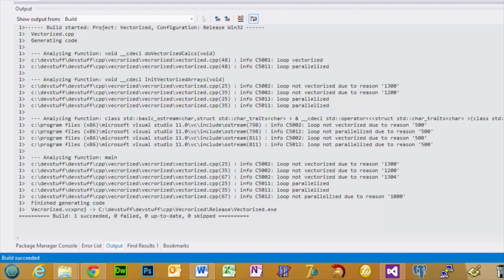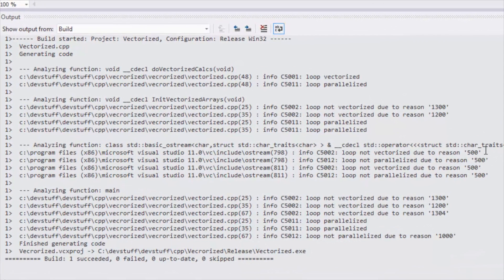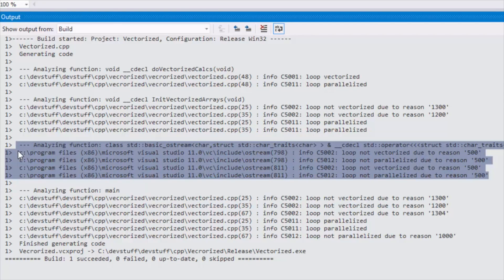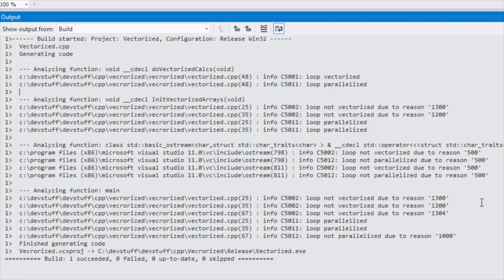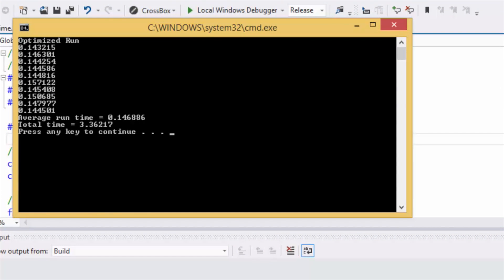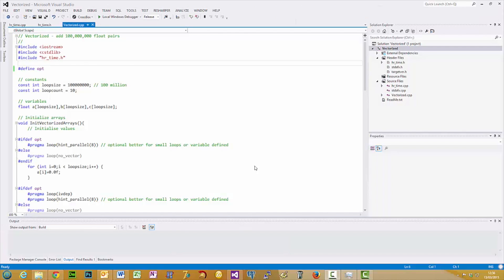I've uncommented the hash define for opt, so this is the optimised build. As you can see not all the loops are vectorised or parallelised — the one I'm highlighting is just outputting values and it doesn't seem to like optimising Cout. But you can see loops that are vectorised and parallelised. The important thing is let's give it a run and see how much quicker it is. It's noticeably faster — this one took about five seconds less. Before it was about 0.185 per loop, so that's about a 20% speed up. Not bad for just multiplication and addition.